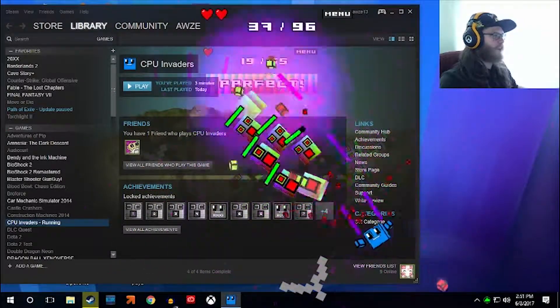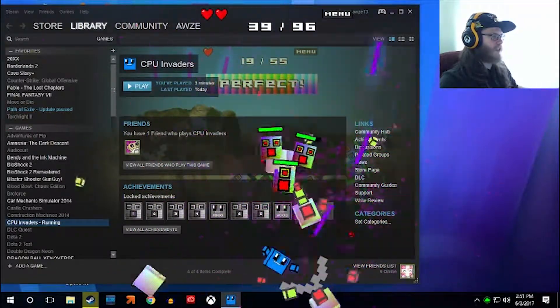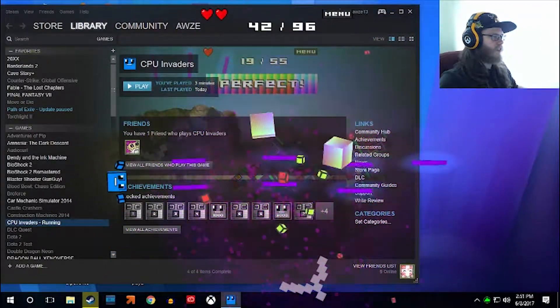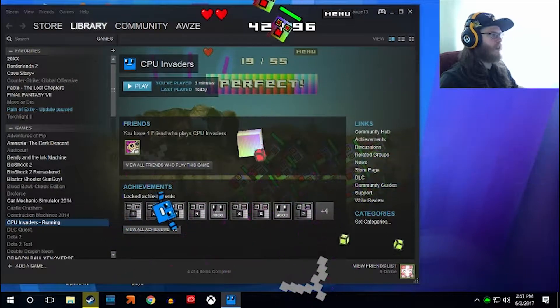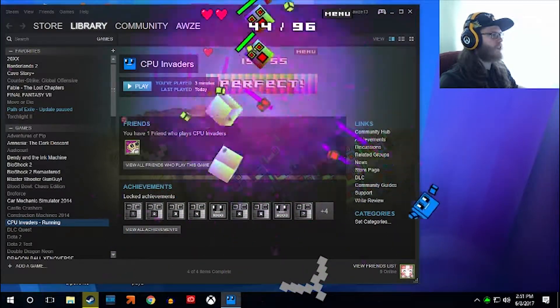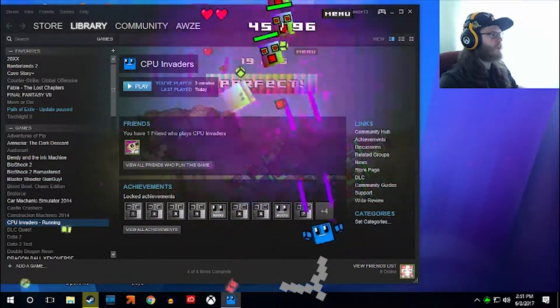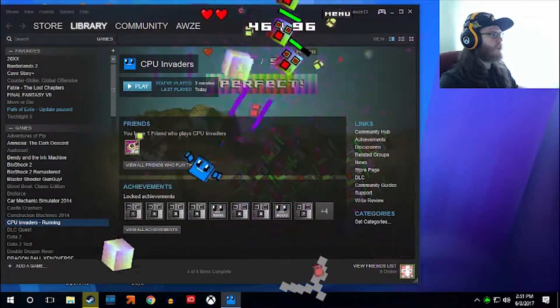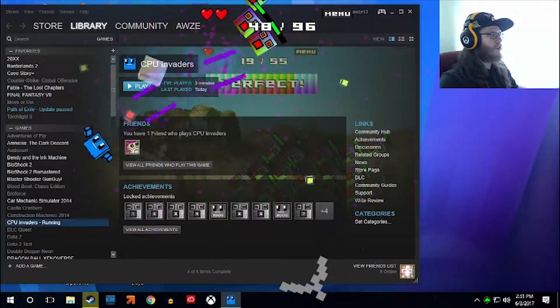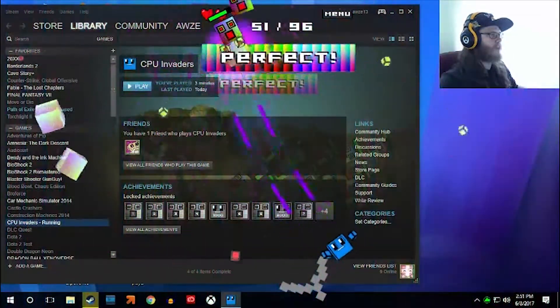I wish all antivirus programs were like this. I would actually pay money for an antivirus like this. So wait, can I pick that little- No, that's part of the Steam thing.